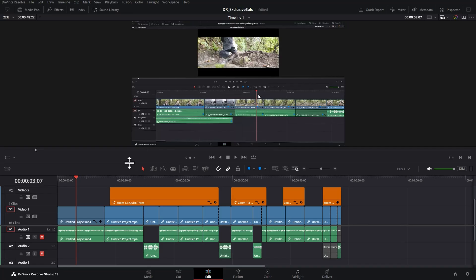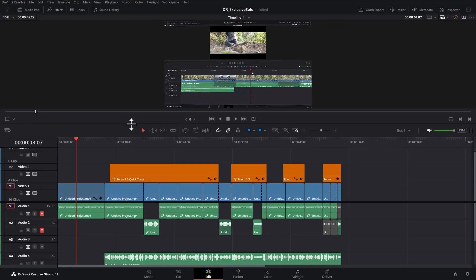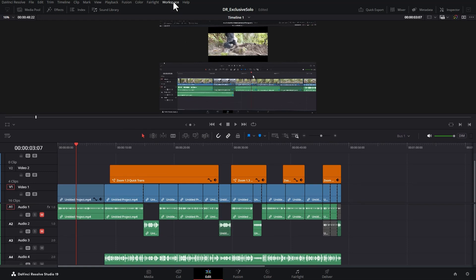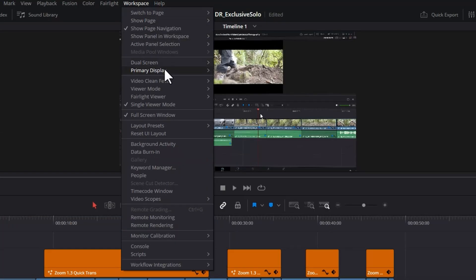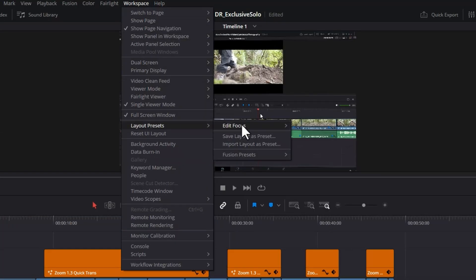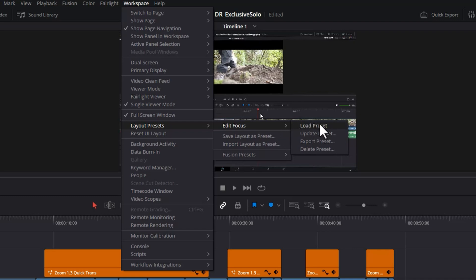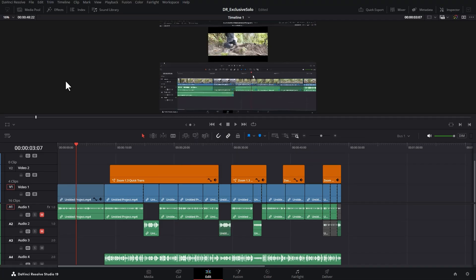If you do want to make changes to a preset once you've set it up, you can come back to the workspace menu, come back to layout presets, choose the preset that you've created previously and choose update preset. I'm not going to do that now.